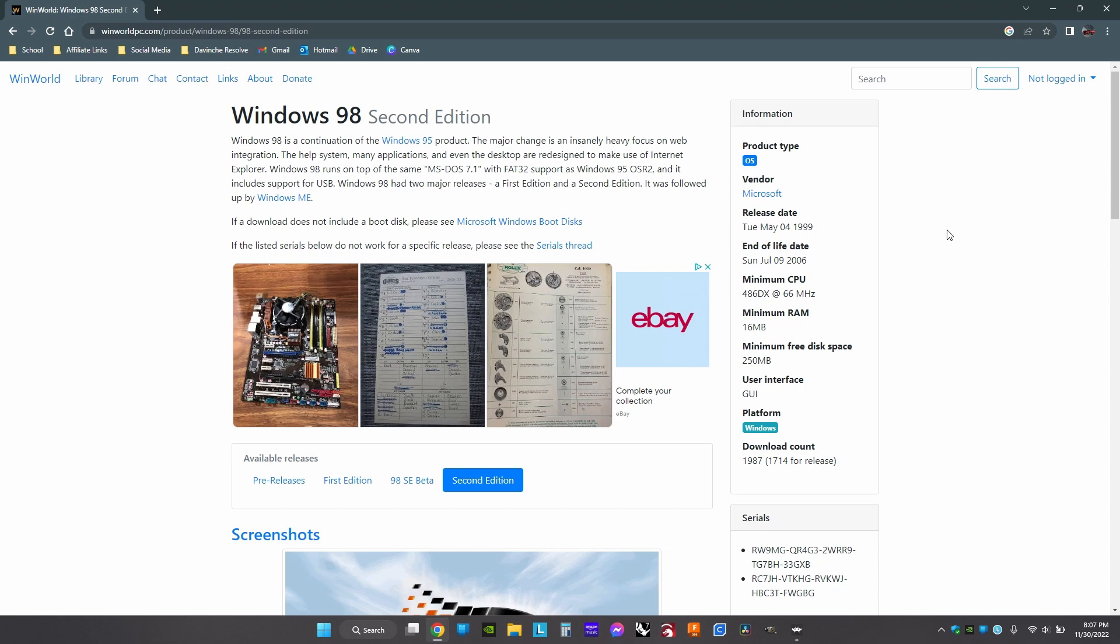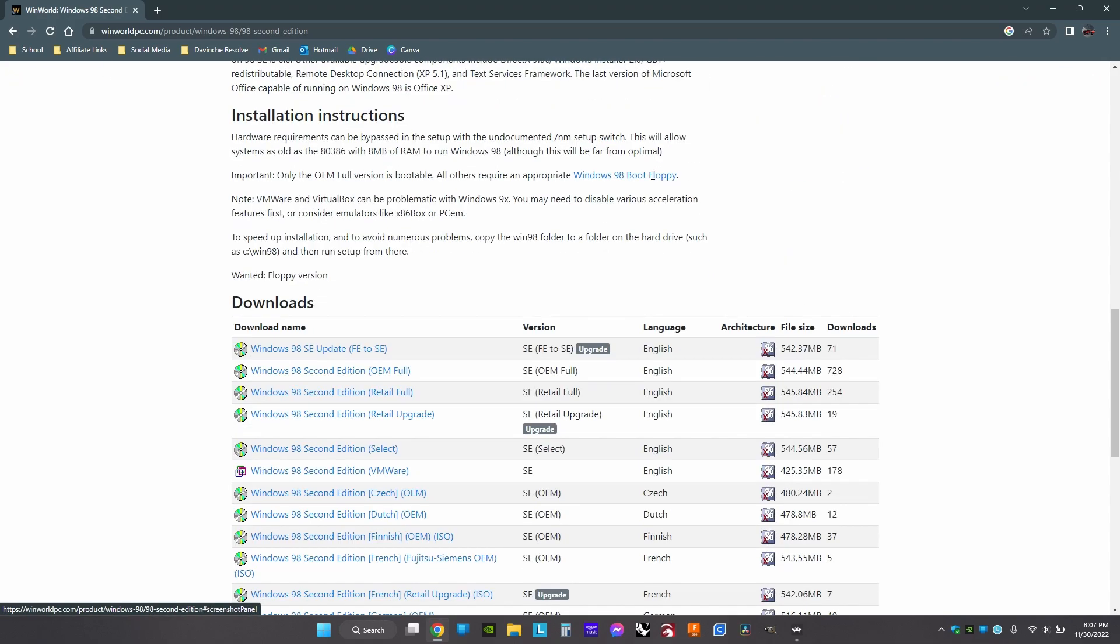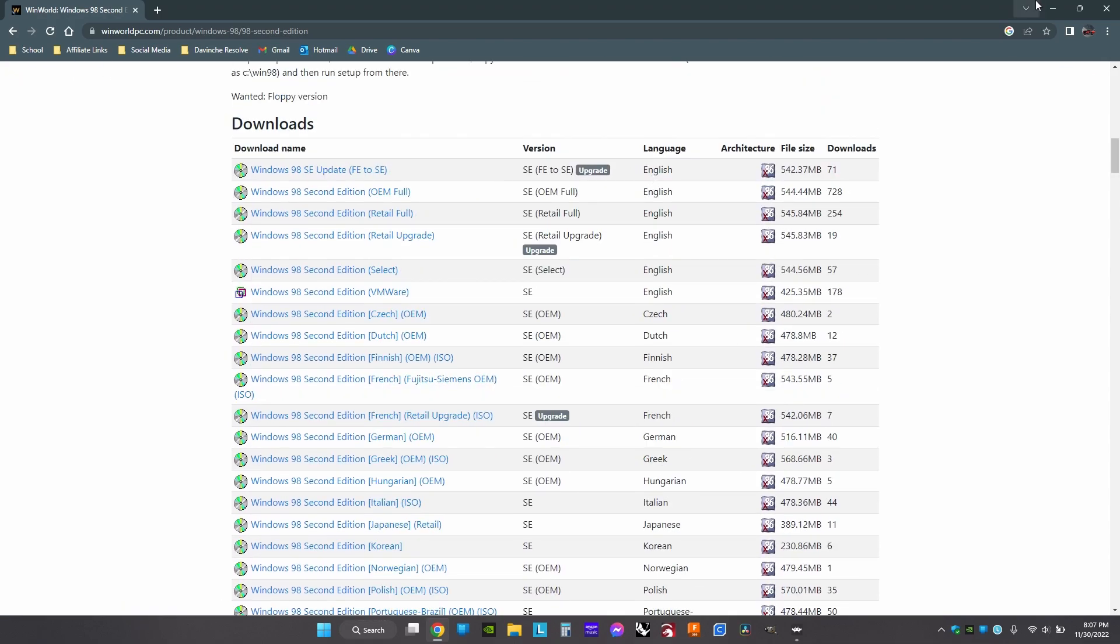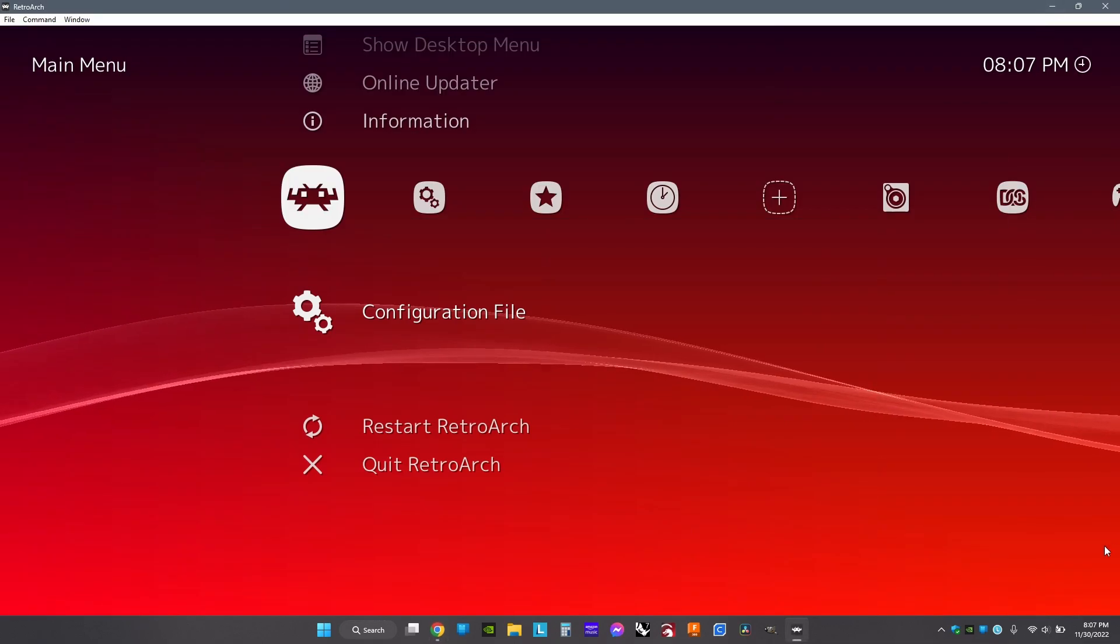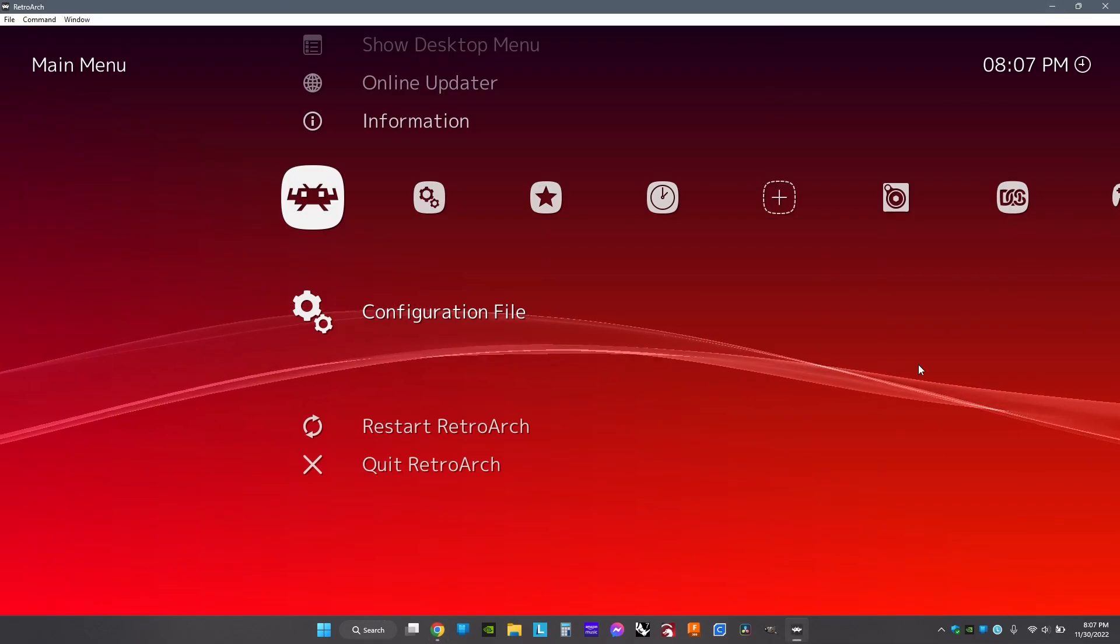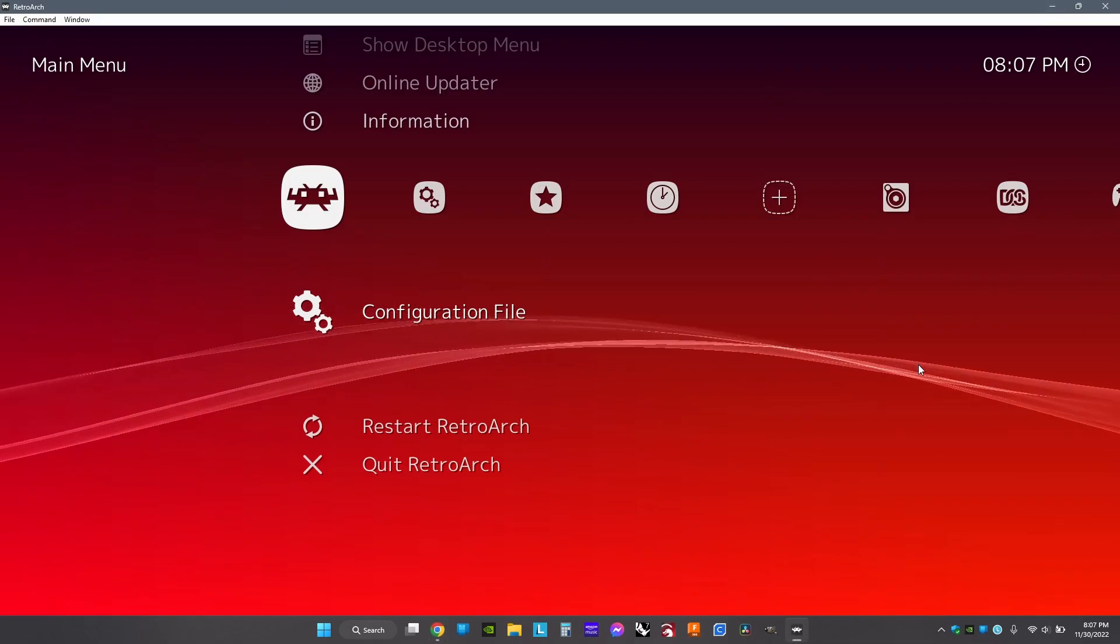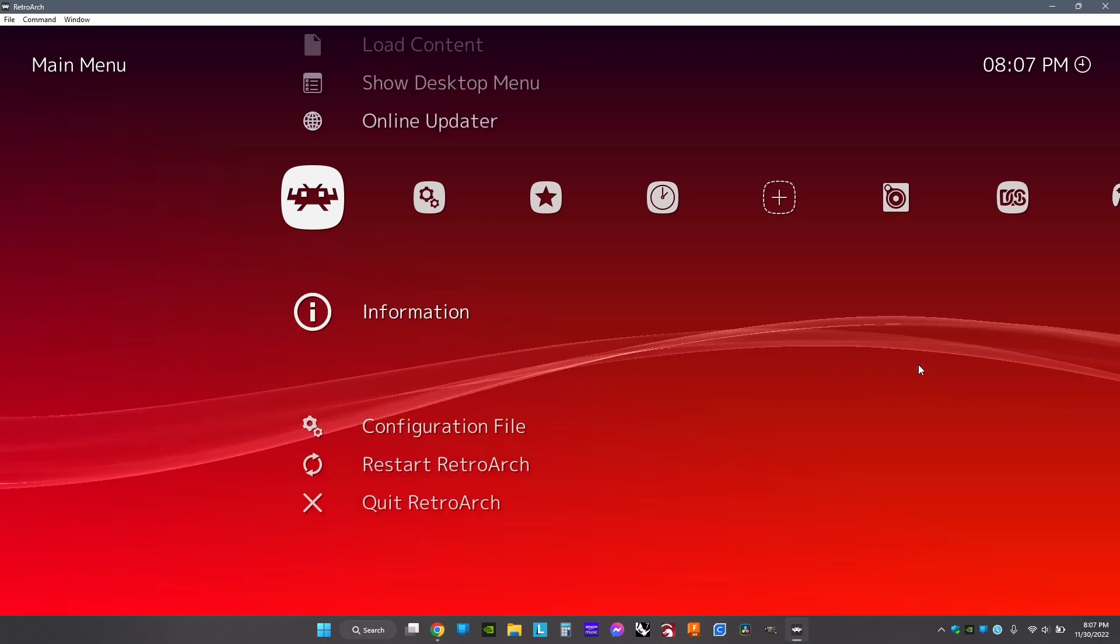The process is the same for Windows 95 or Windows 98, just follow along and you should be able to set it up. First, you'll need a copy of Windows. You can go to WinWorld and download a copy of Windows 95 or Windows 98 for free. Then go to RetroArch after you have your zipped file.